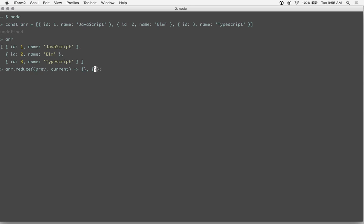So this could be like an array if you're building up an array. It could be like an empty string if you're building up a string. But in our case, we're building up an object. So we're just going to do an empty object.